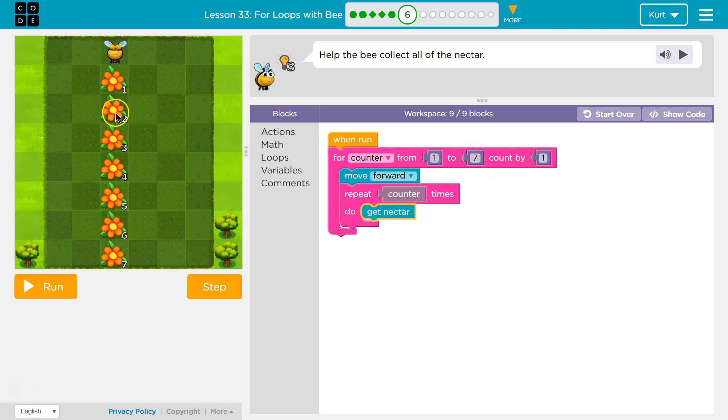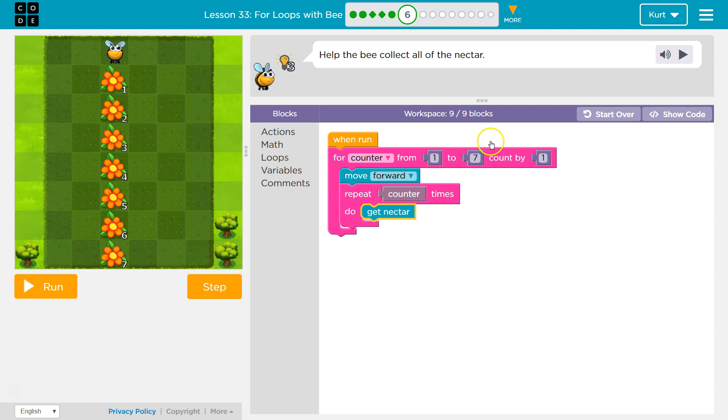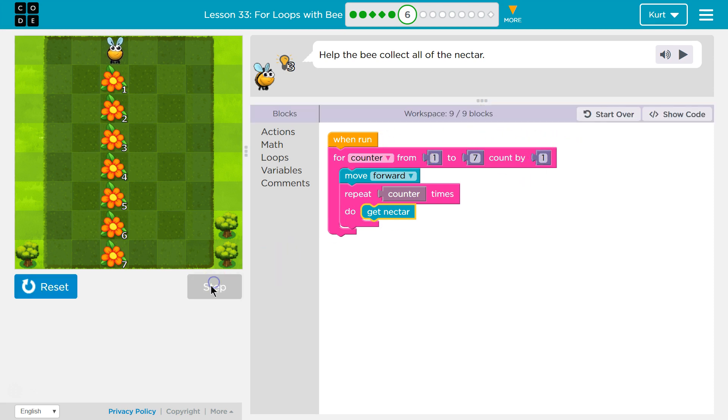And then we'd be done, hit the bottom. Counters two, but it goes up by one each time. So now counters three. Let me step through this and show you what I mean.